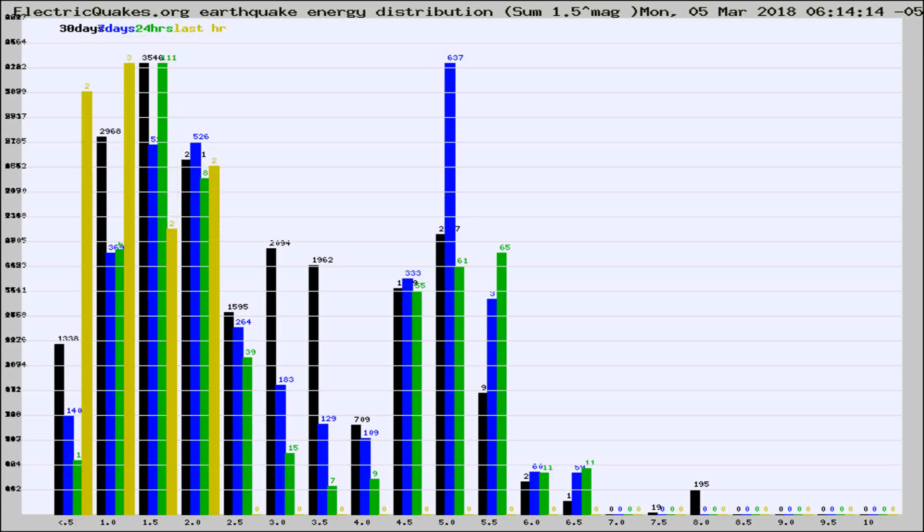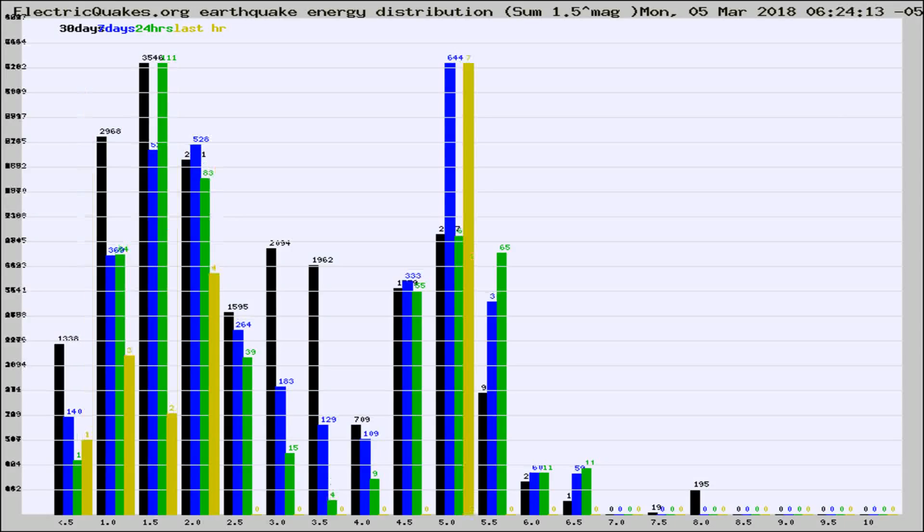Now you're looking at earthquake energy distribution by magnitude. This is worldwide, and you're seeing them changing as they did every 10 minutes within the last hour.